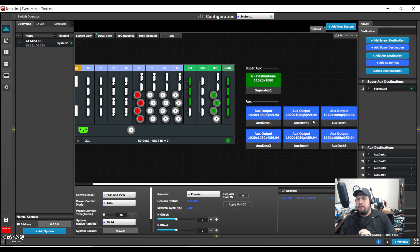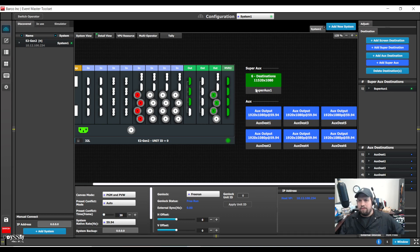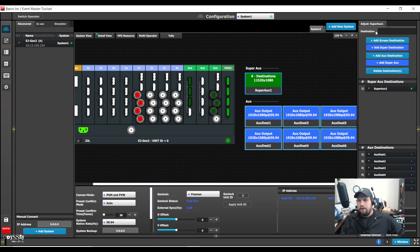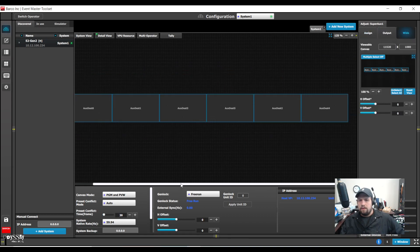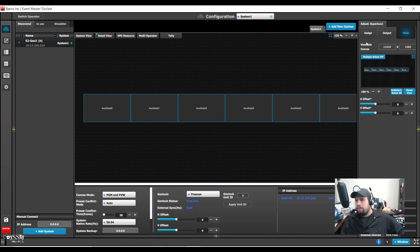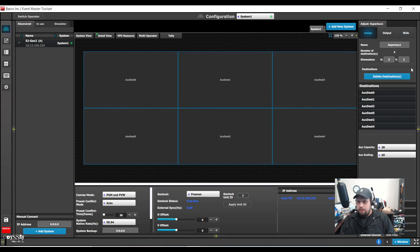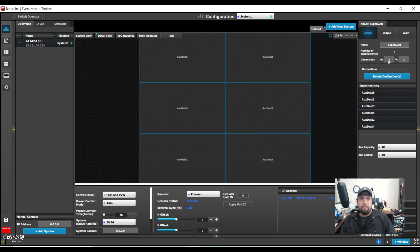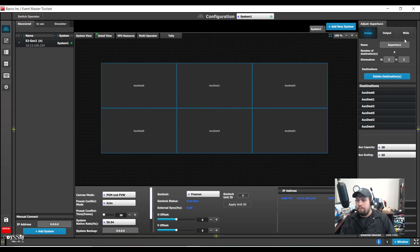So by default, this arranges all of my aux destinations in a long sliver, six by one. However, under the assign, I can alter this and maybe do a three by two or a two by three or any other iteration that gives me six. So I'm going to do this as a three by two. Cool.